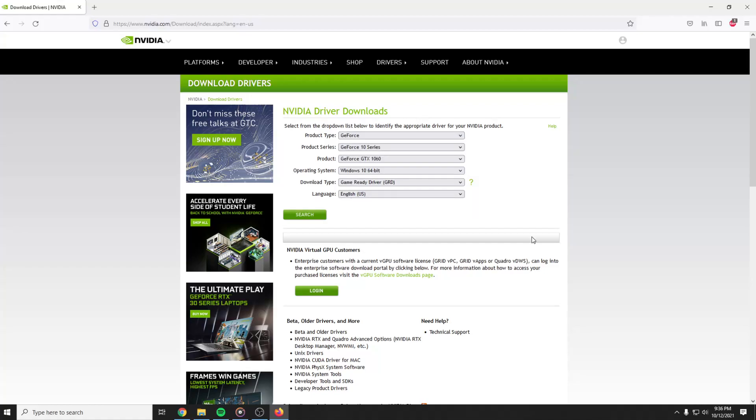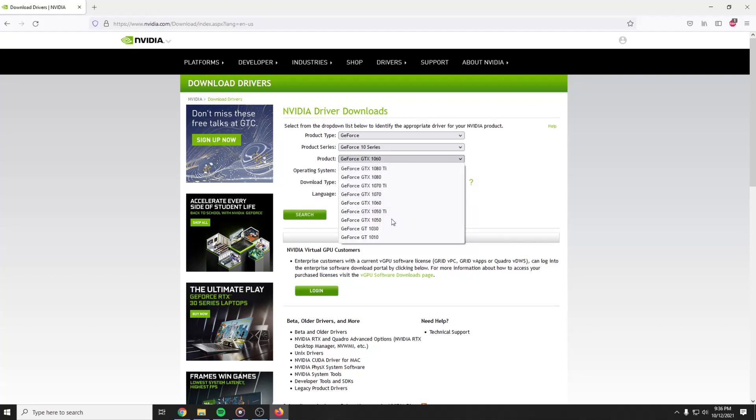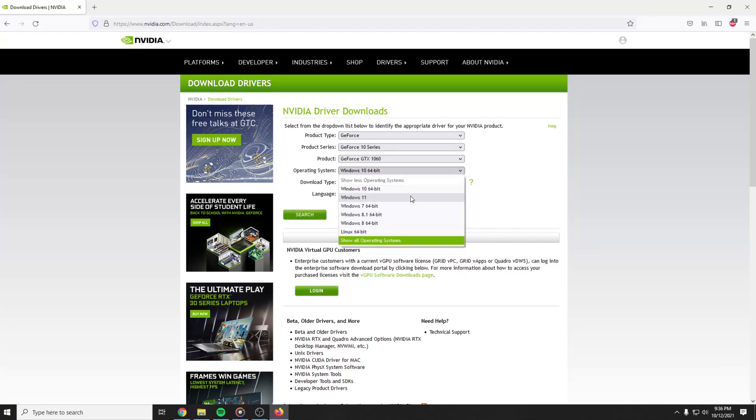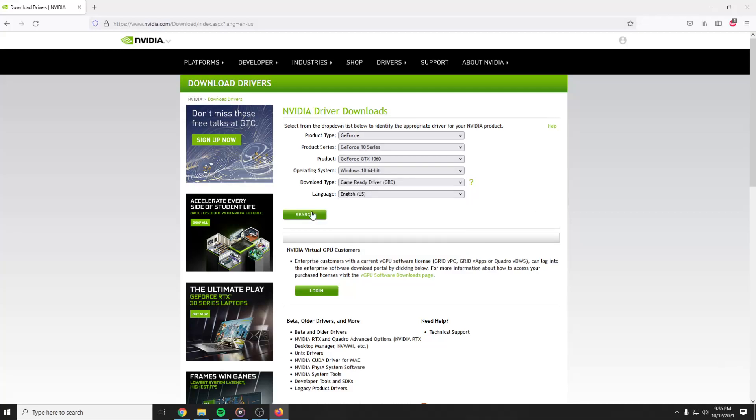In my case it's a GeForce GTX 1060, but in your case it can be any graphics card. I want it for Windows 10. They also have Windows 11. You can fix this problem on Windows 11 as well, and then go search.